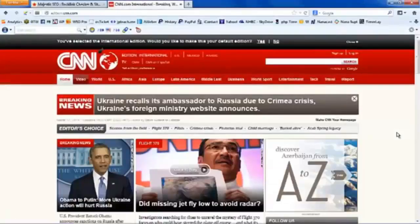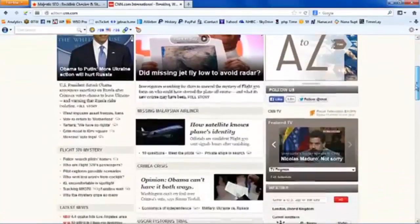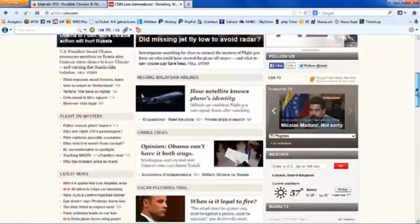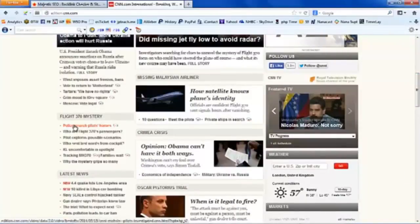Let me talk about Anchor Text. I'm sure you understand what Anchor Text is. If I hover over this link here — 'Police Search Pilots Homes' — the Anchor Text is those words: Police Search Pilots Homes. That is the Anchor Text for that link. It's just the words that go with a link.